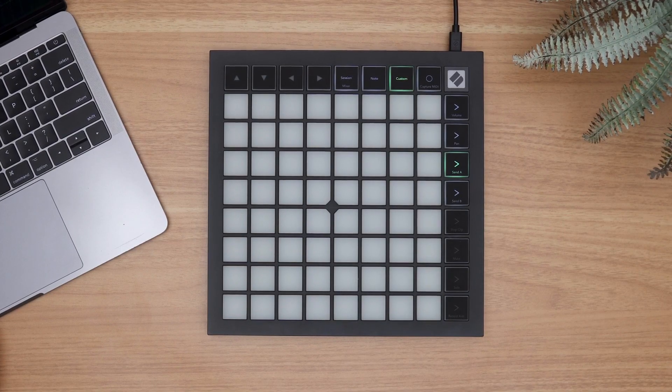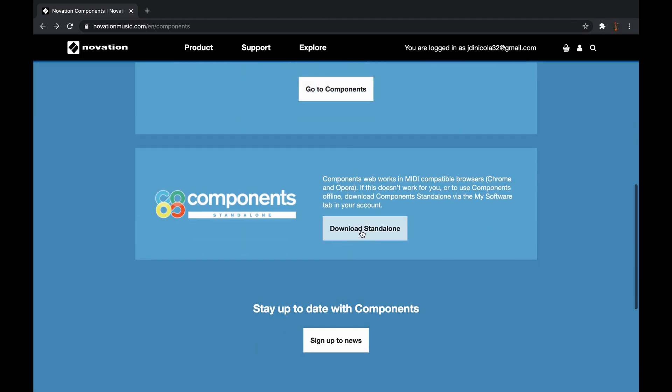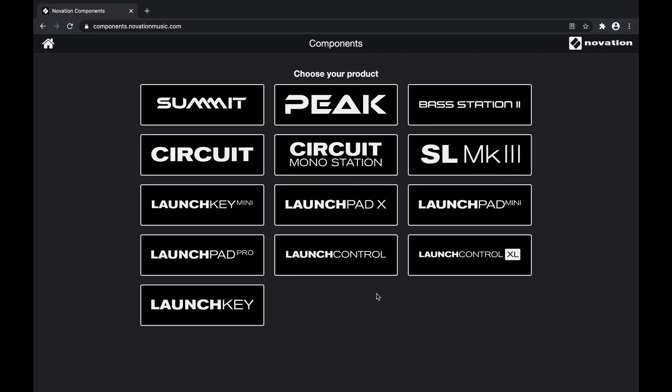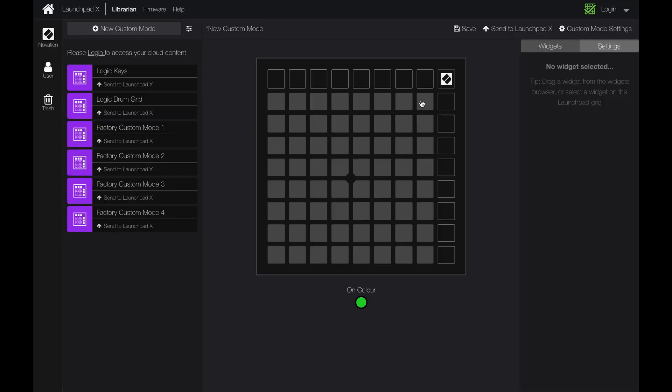To get started, you'll need to use the Novation Components app which you can access for free online via the Google Chrome browser or download from our website. After launching Components, click on Launchpad X and select Create Custom Mode.